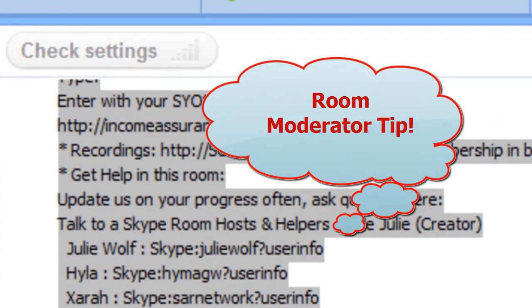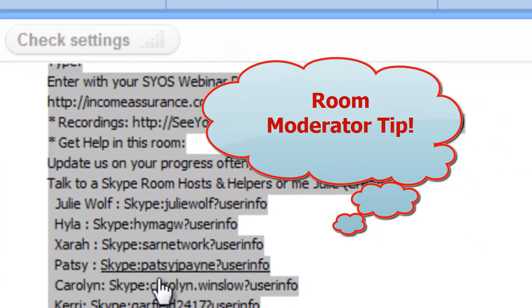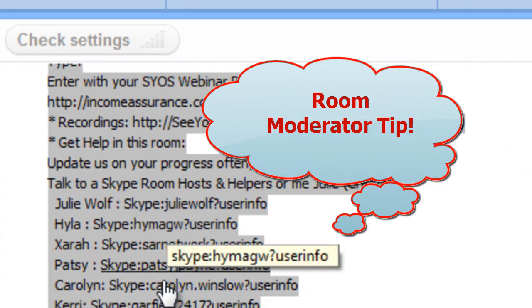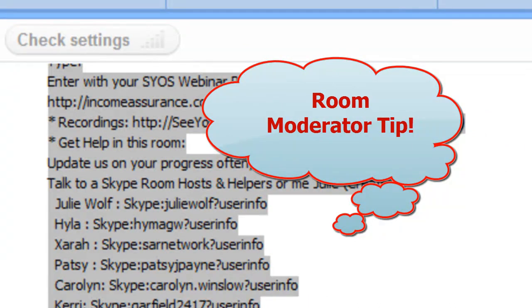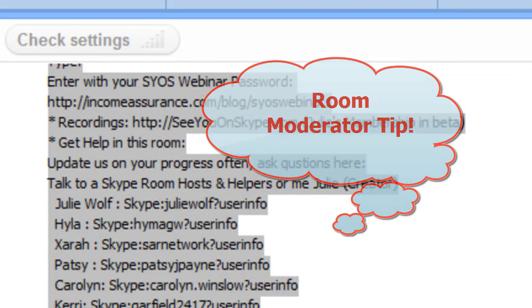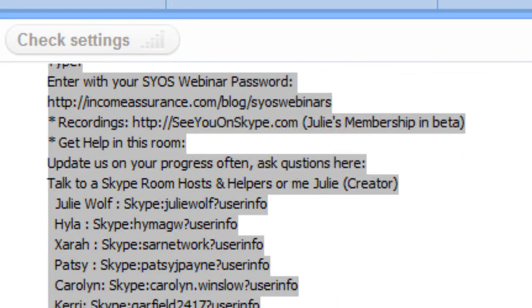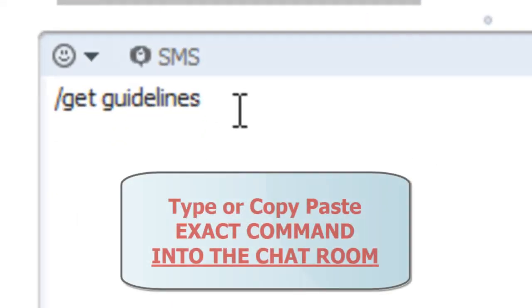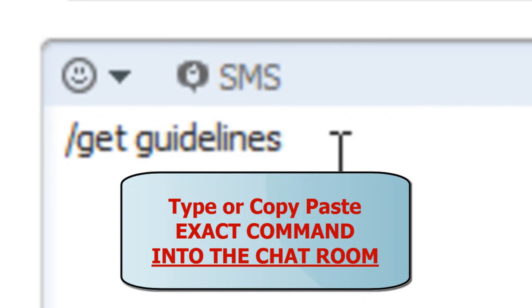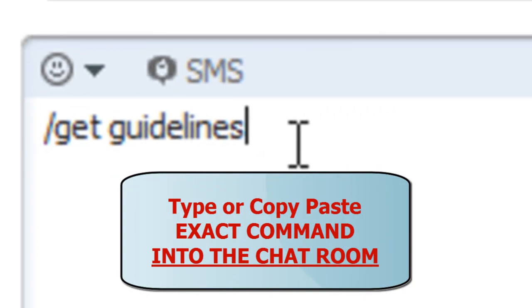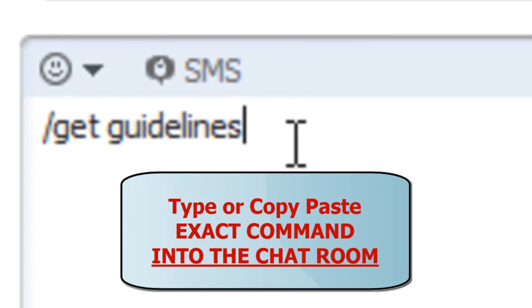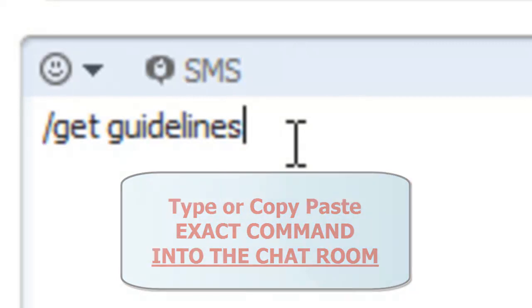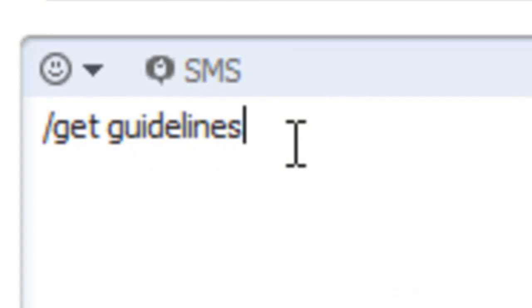You can put links to the moderators so that they can get one-on-one help if necessary. But the most important thing is when we say type /get guidelines into the chat box or key it in, it means this.